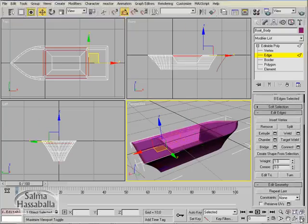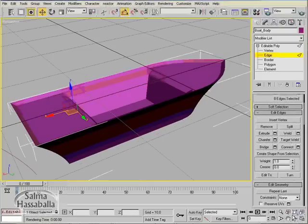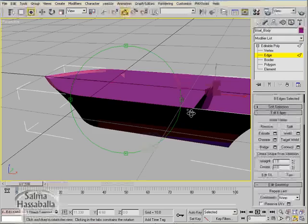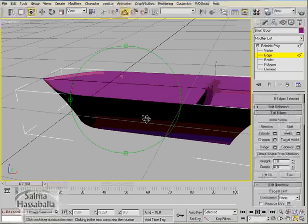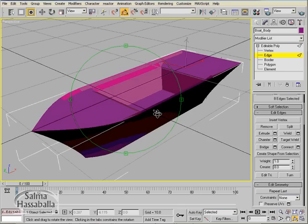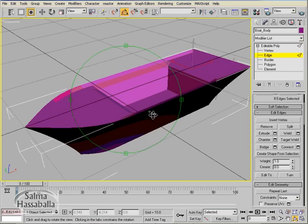Maximize the perspective and rotate the view to see the created boat body. Now we need to add material.